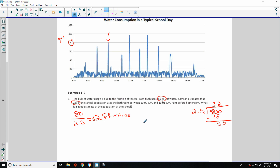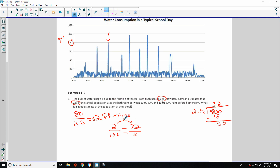In other words, 32 people. Now it says Samson estimates 2% of the population uses the bathroom. Going back to math 7 or maybe even 6 — when we're talking percent, that means out of 100. So 2% is 2 one-hundredths equals 32 over some value x. I set up a proportion and solve. What do I have to do to 2 to get 32? Multiply by 16. So x equals 100 times 16 — x equals 1,600 students. So there's our estimate with the given information.